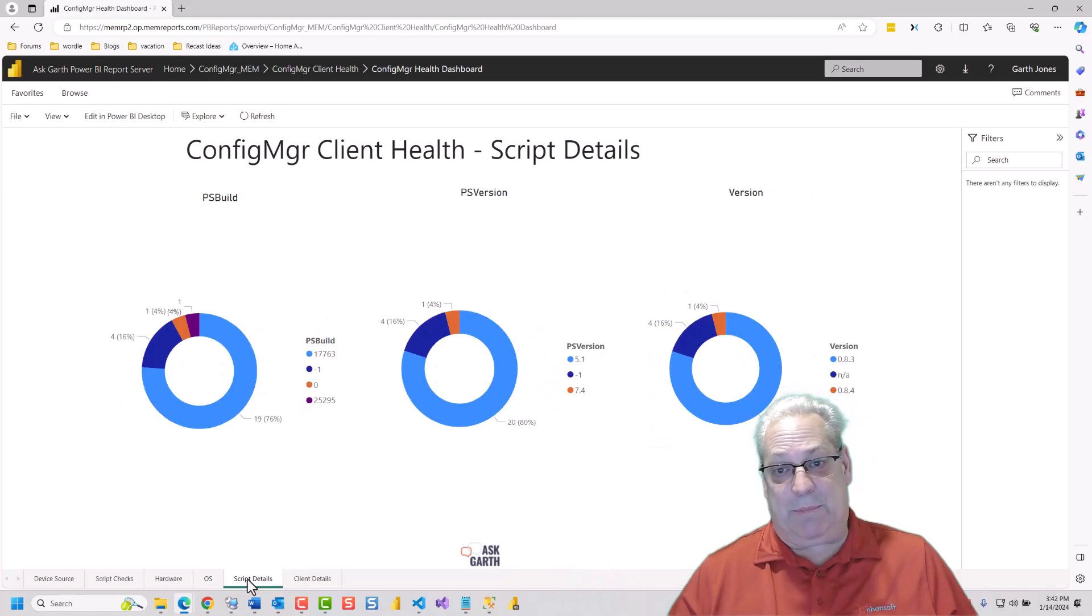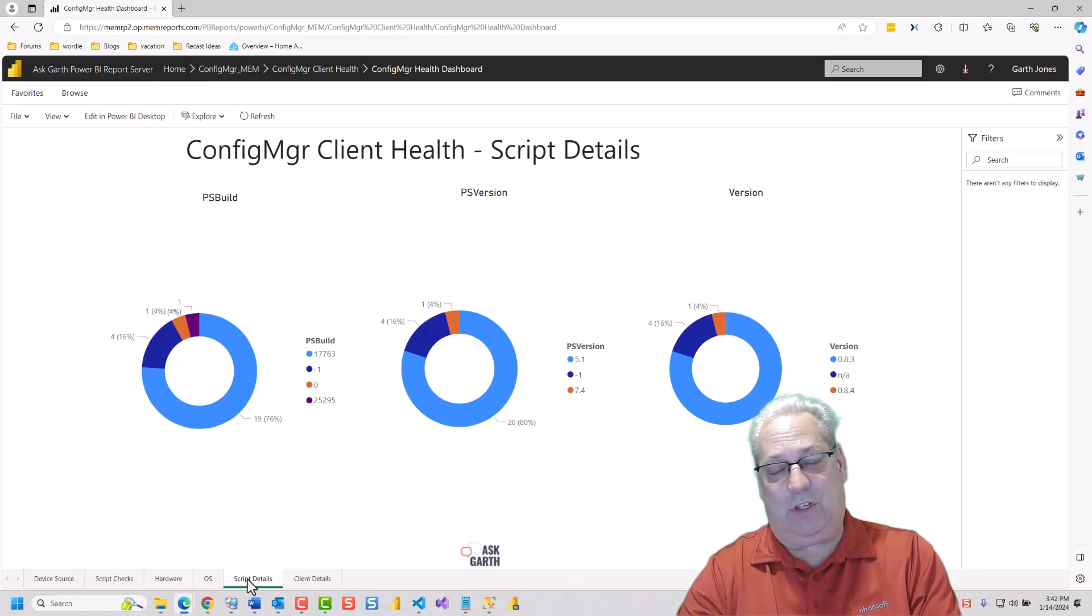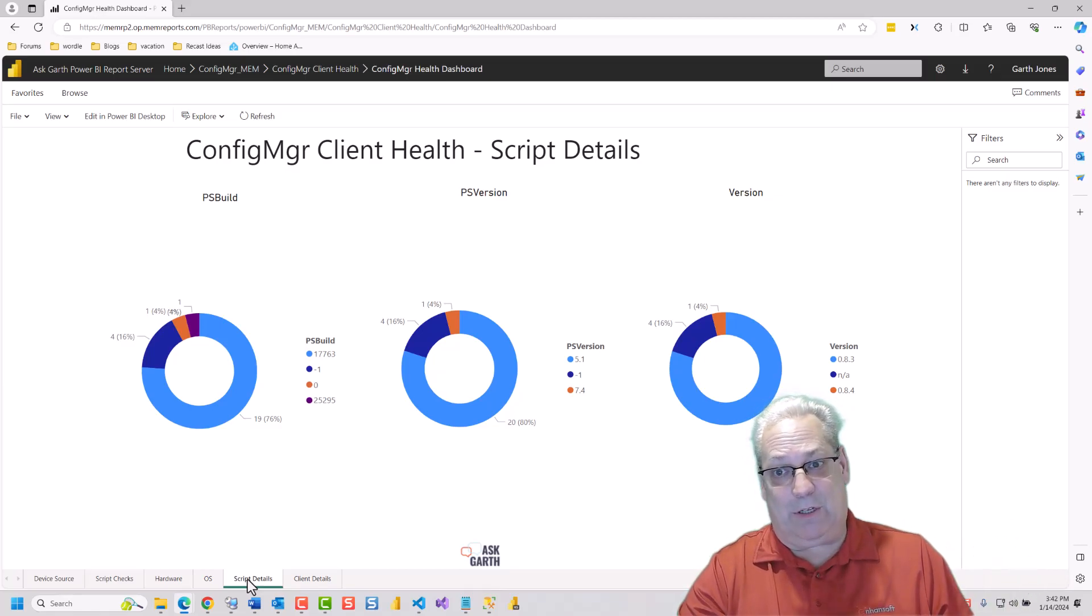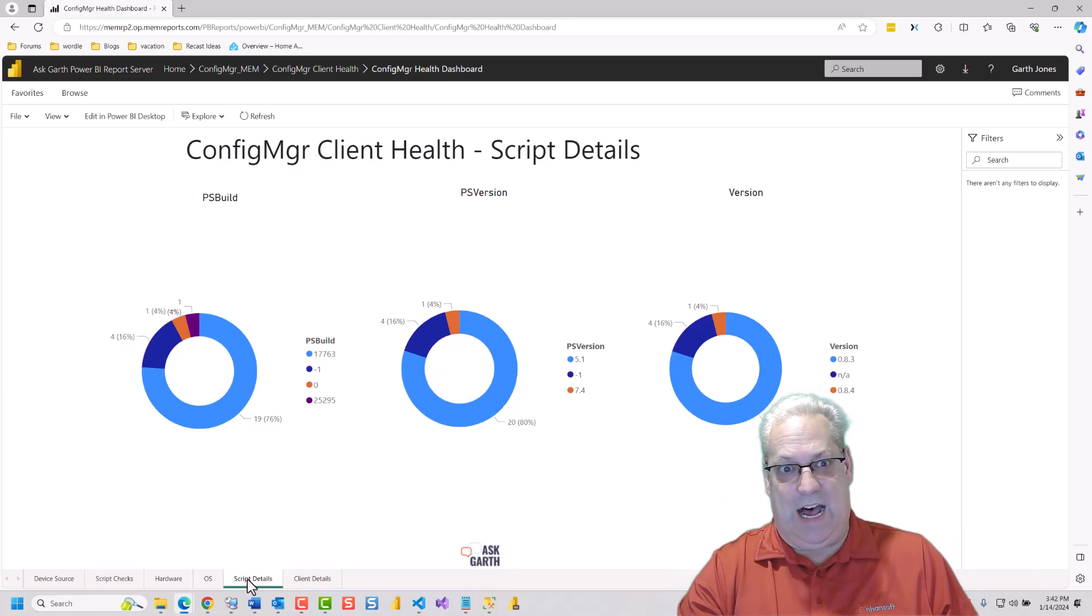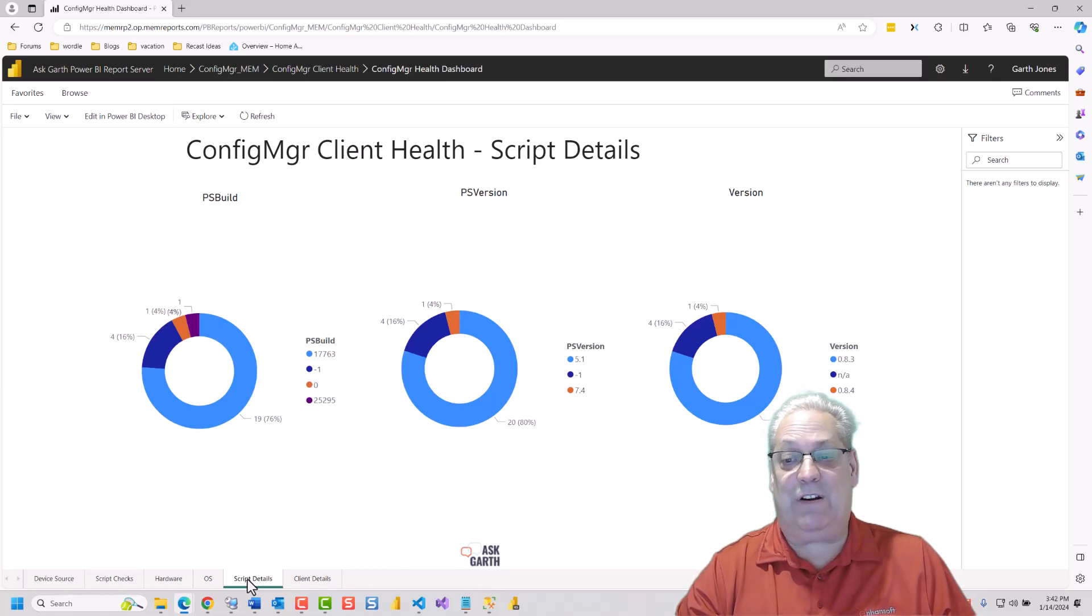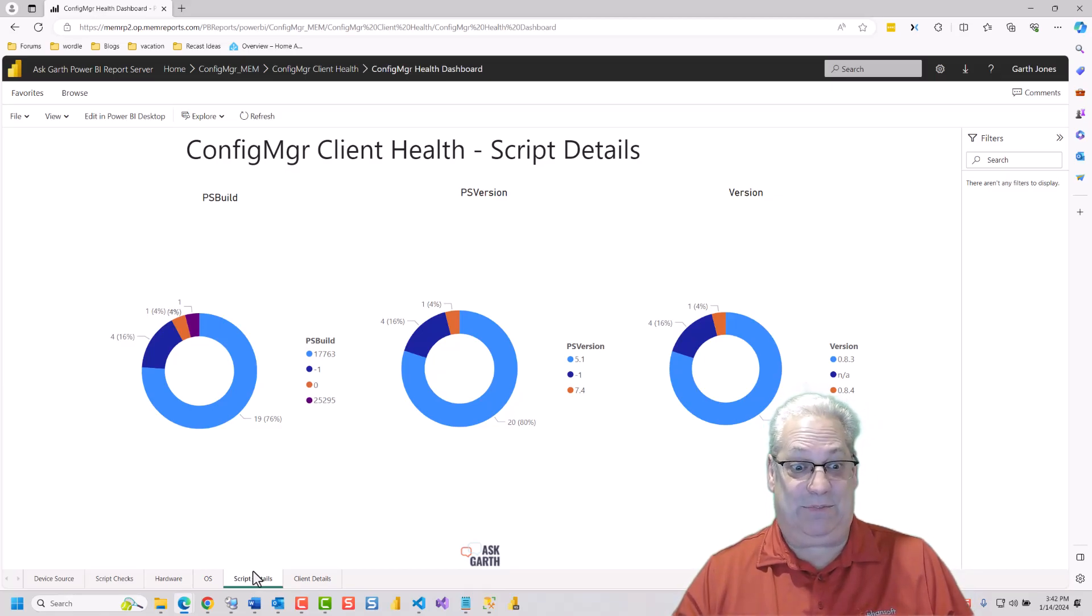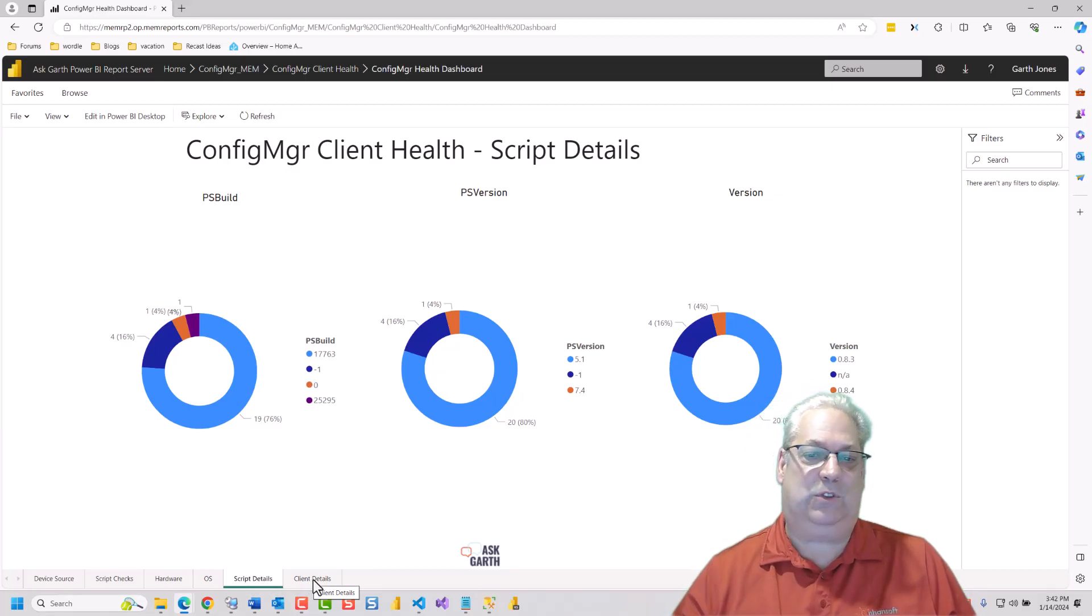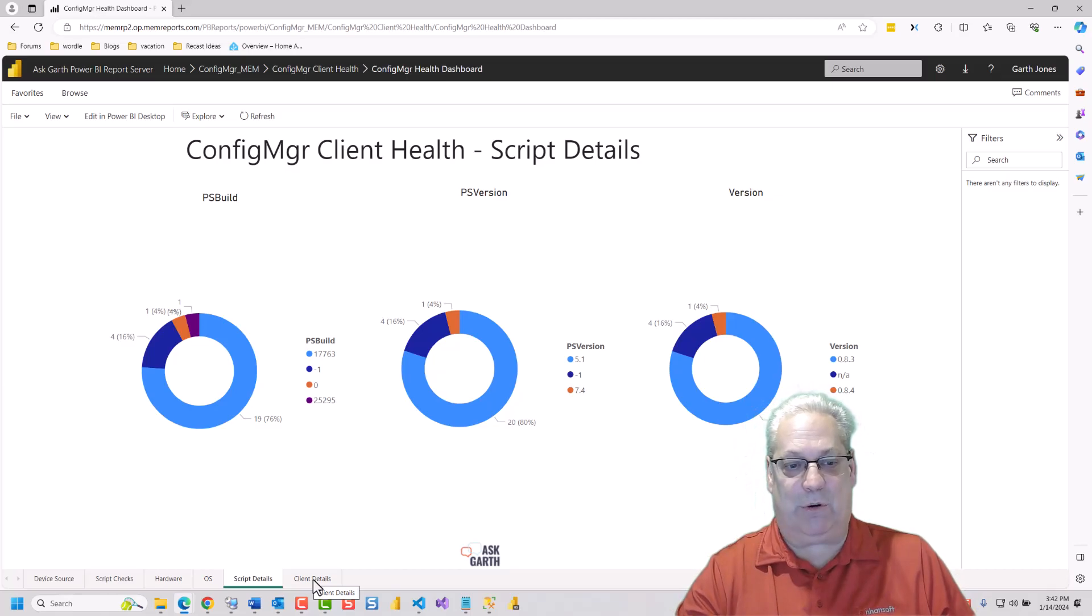The script tab tells you about the PowerShell version that's running the script, the build of PowerShell, and the version of the script. You can see at this current time, I have two different versions of the Client Health script running. So more to come on that in the very near future. And of course, I've shown you the details. This is the final report for all of the report sets.